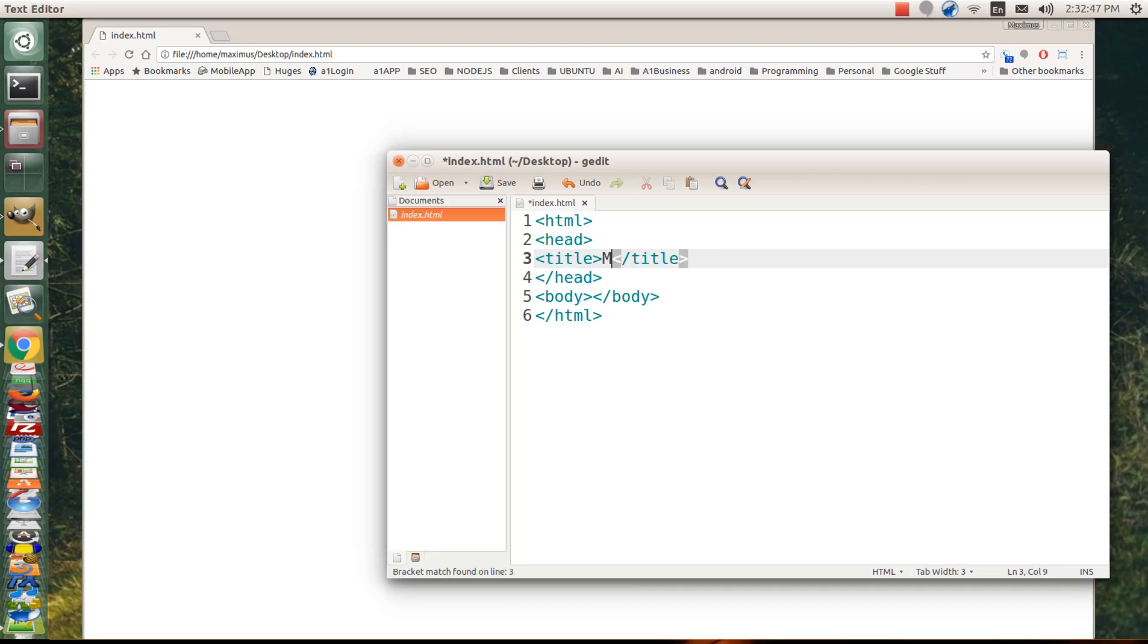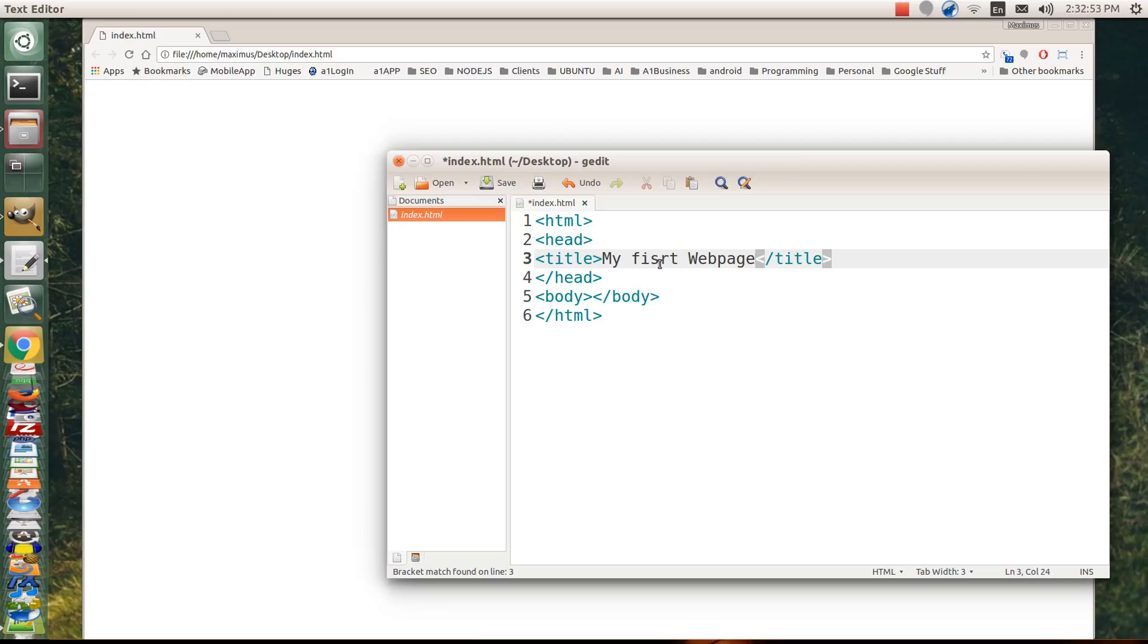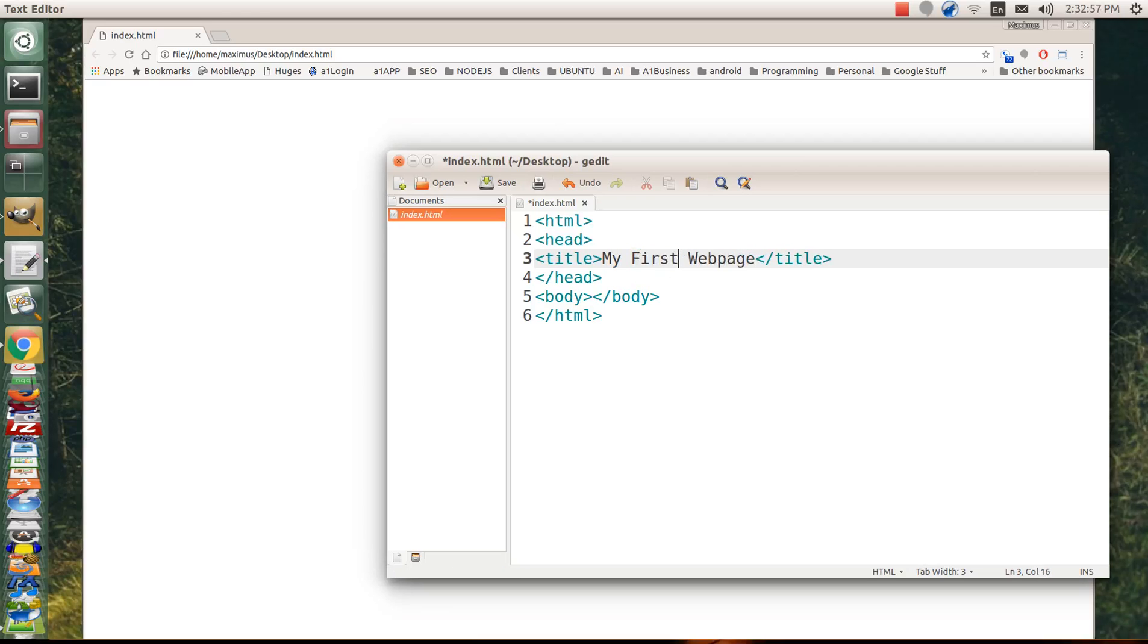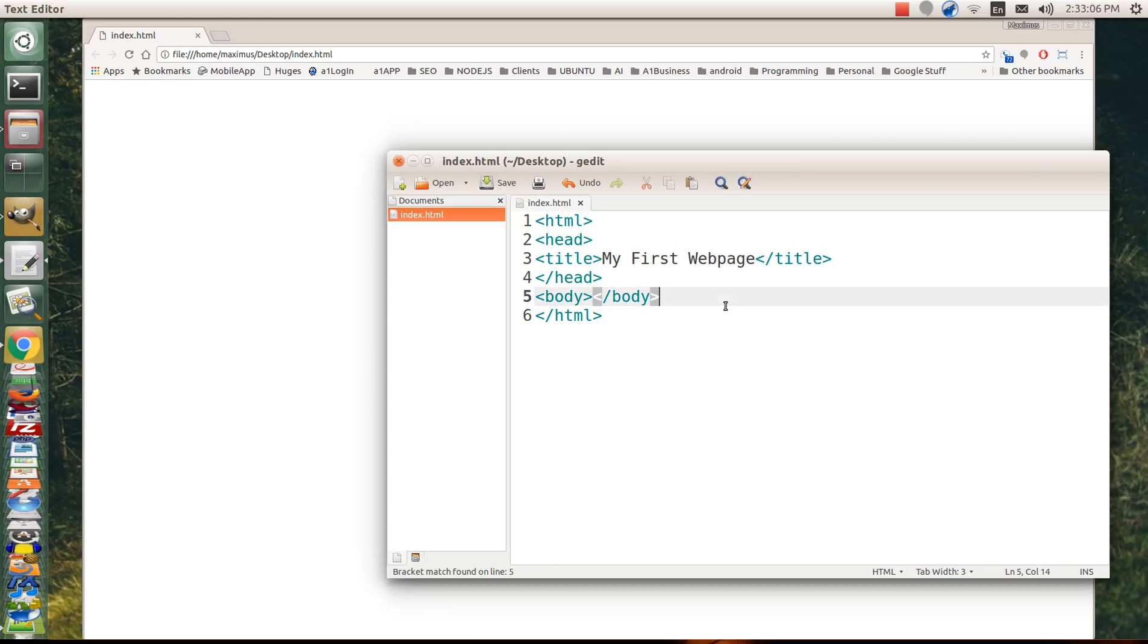So let's call this my first web page. And let's go ahead and spell things correctly. My first web page. And then let's just save that. You can hit control S on a PC, command S on a Mac, control S on a Linux. And let's just save that.